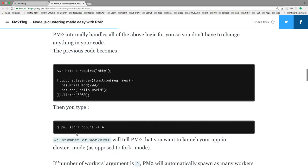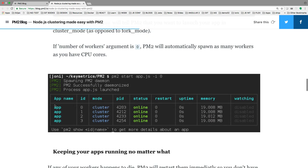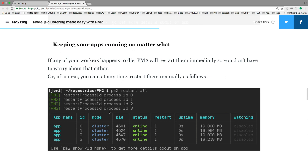With PM2 you just run pm2 start app.js with a number of instances flag. For example, app.js is your server file and you want to create four different instances — you run pm2 start app.js -i 4. You will then be able to see four different instances here which are online on the cluster module.